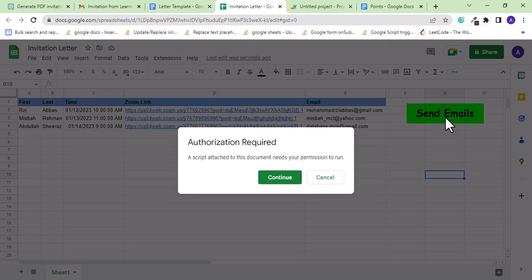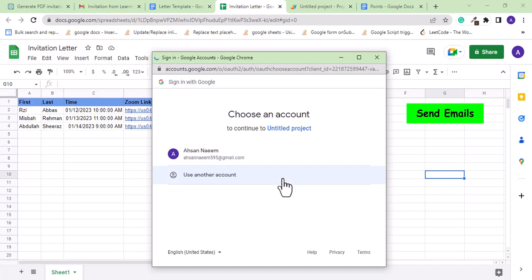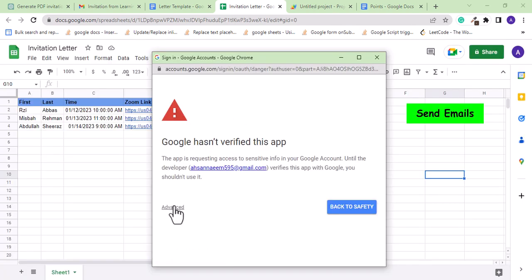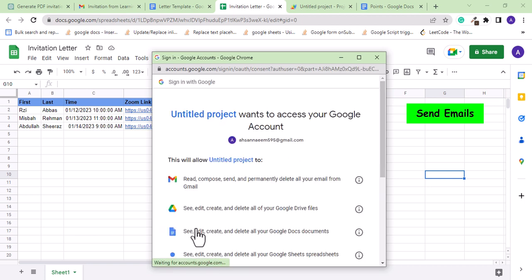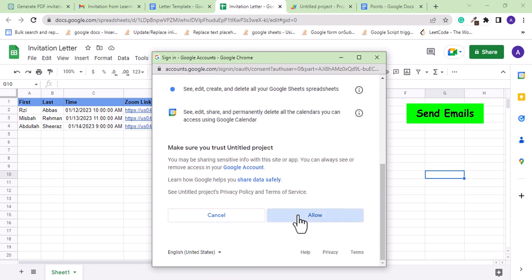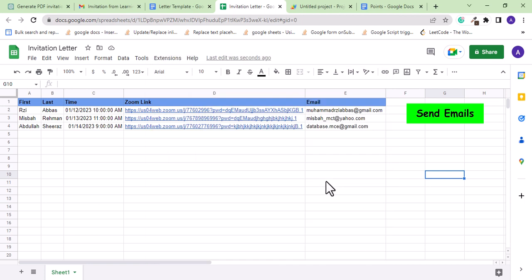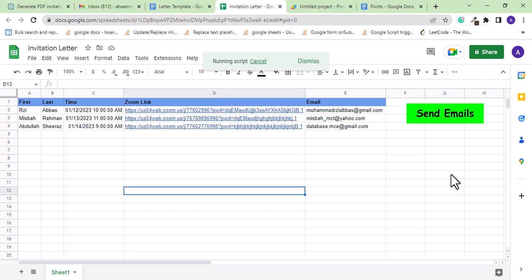When we run the App Script project on the Google sheet first time, it generates a security warning and asks for authorization. We just need to allow that. Authorization is done. Now let's press the button again. Script is running.